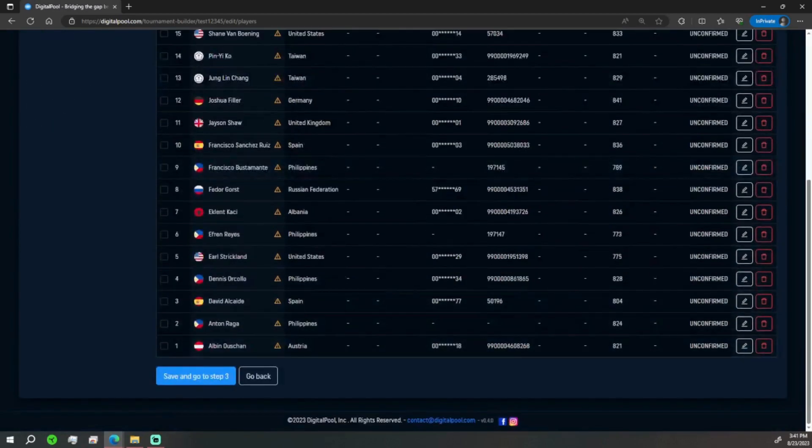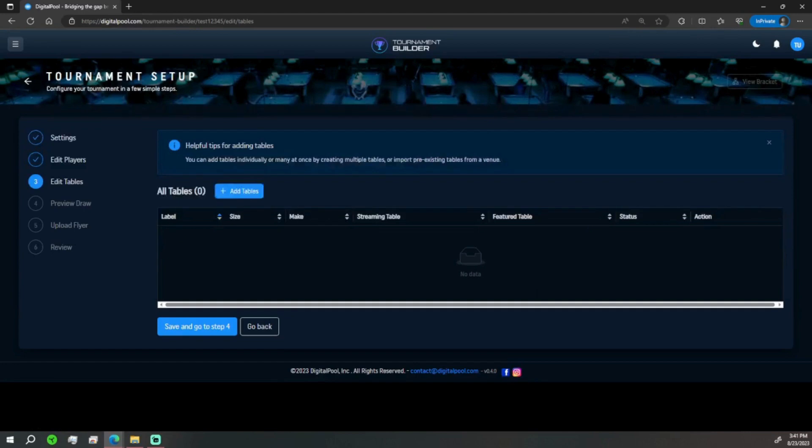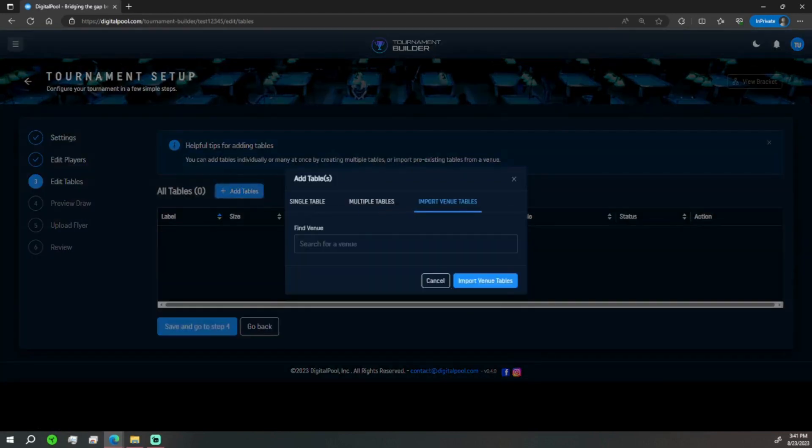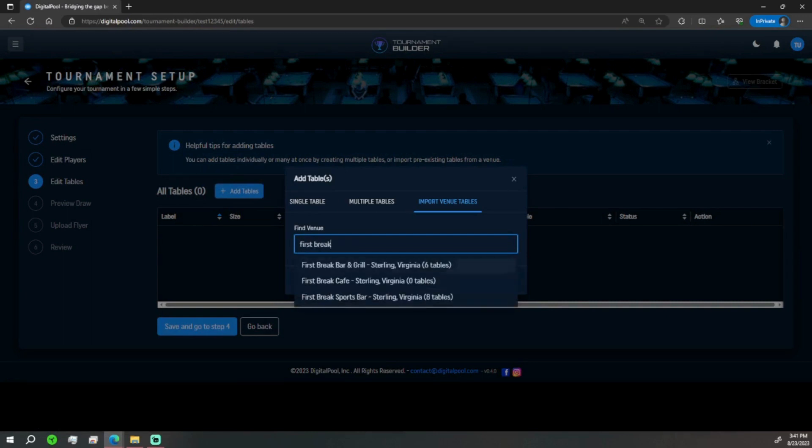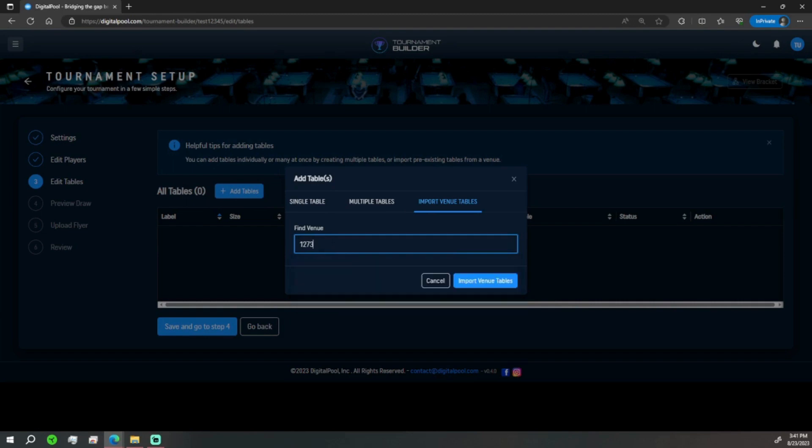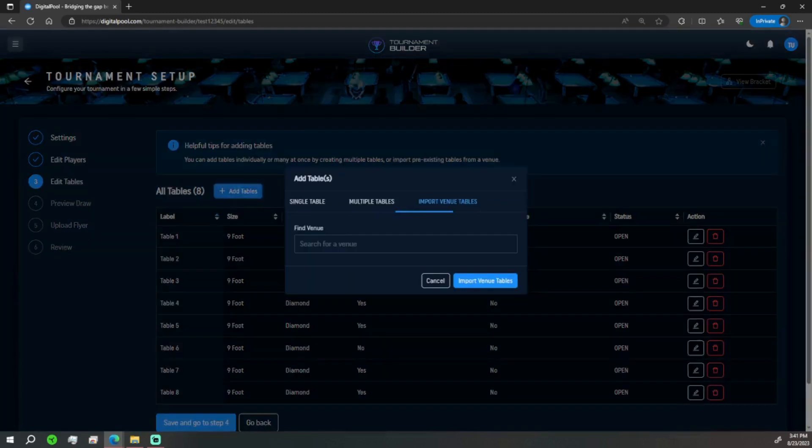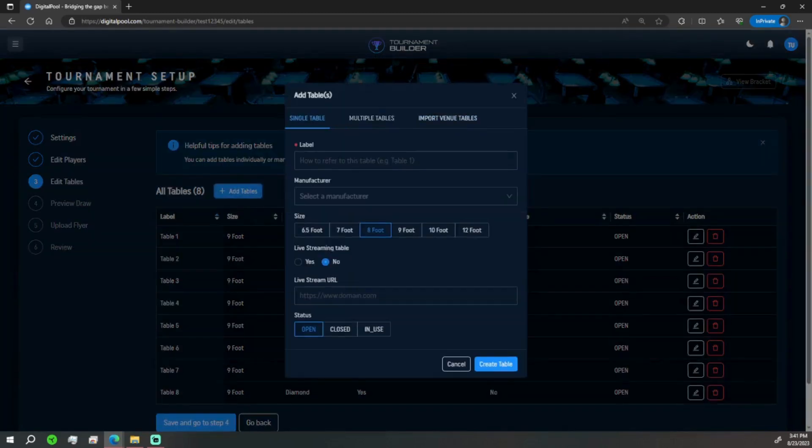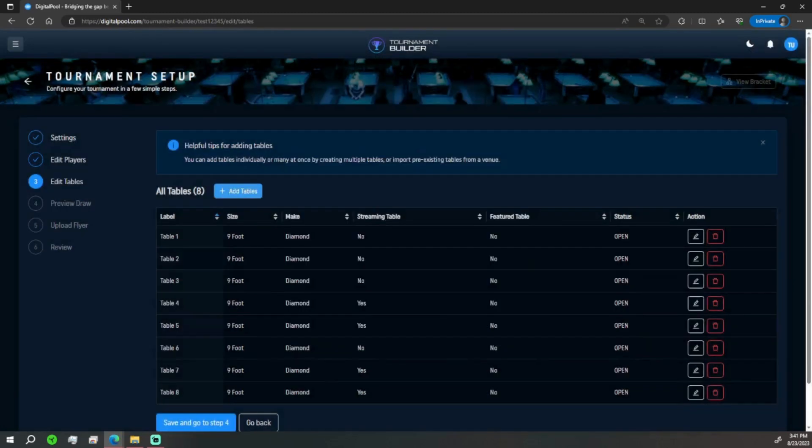Going to here, we're adding the tables now. So we can add the tables, we can search for the venue, we can import it. So we are going to import First Break, 8 tables import. As you can see it's got it all here. If you need to add more tables you can hit add tables here. You can do a single table or a bunch of multiple tables if necessary. For now First Break is everything we need.